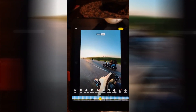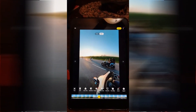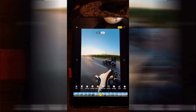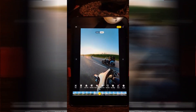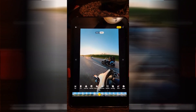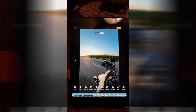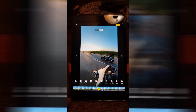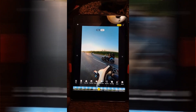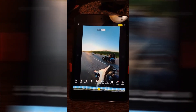Hey guys, welcome back to another 360 Thursday. Today we are gonna show you a little bit how to edit a picture out of a video.